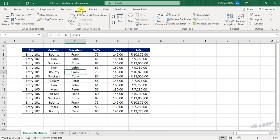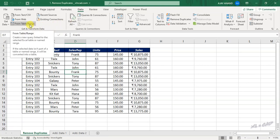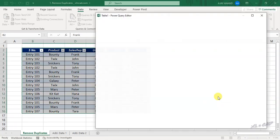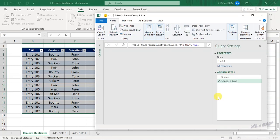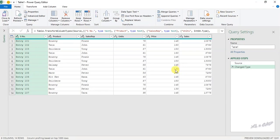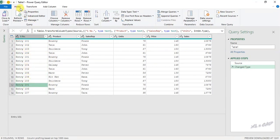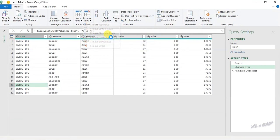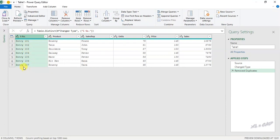In the data tab click on From Table/Range. The Create Table dialog is activated and the entire data set is selected. The data range is converted into an Excel table and the data is loaded into the Power Query editor. Now to remove the duplicate records, in the Home tab go to Remove Rows, Remove Duplicates. The duplicate records are all gone.